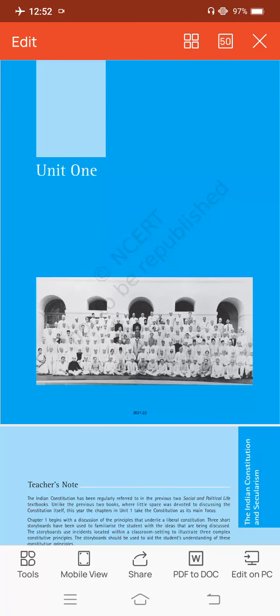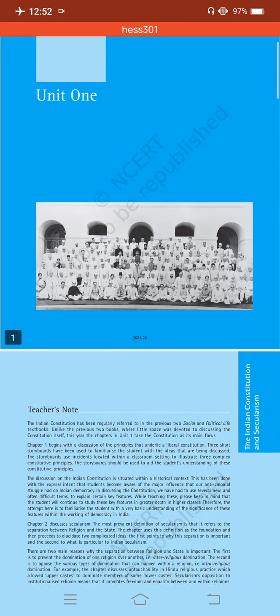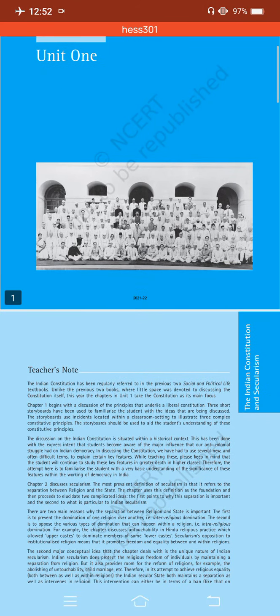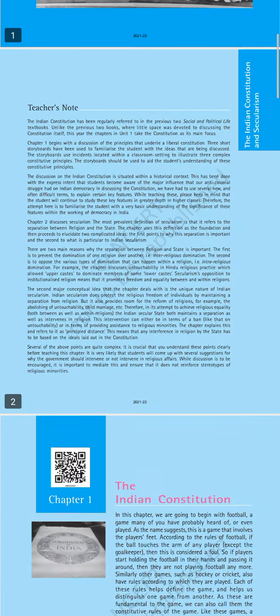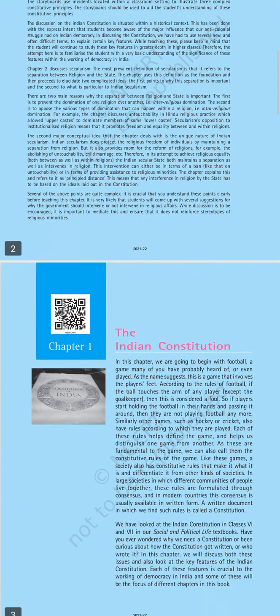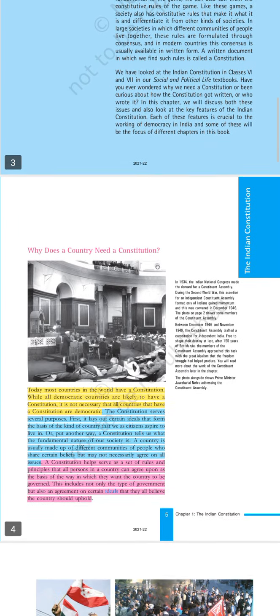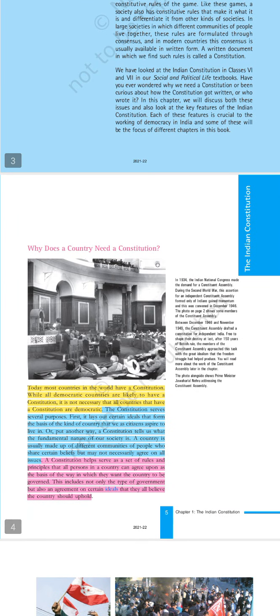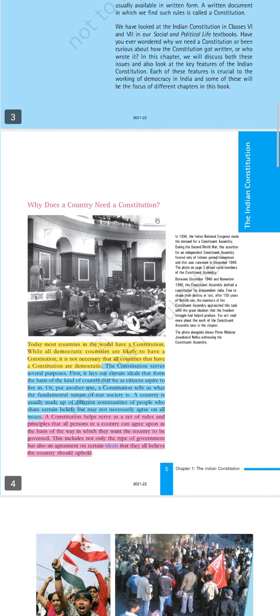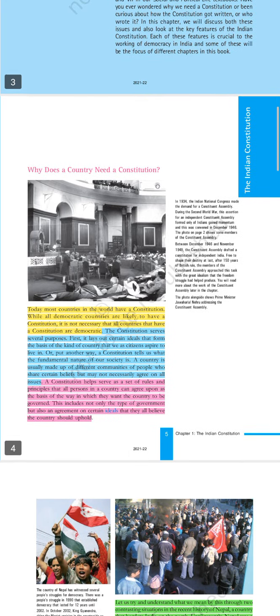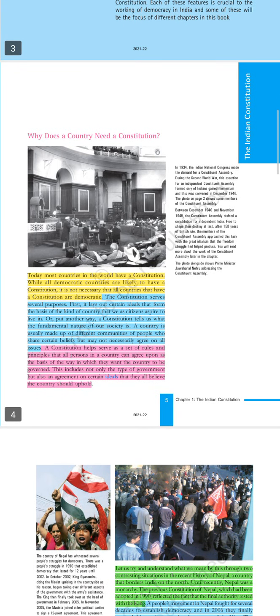Good morning class 8th. So students, in the previous class we have started chapter number 1st, the Indian constitution. And we have seen the first topic: what does a country need?